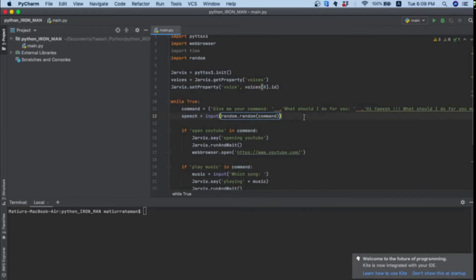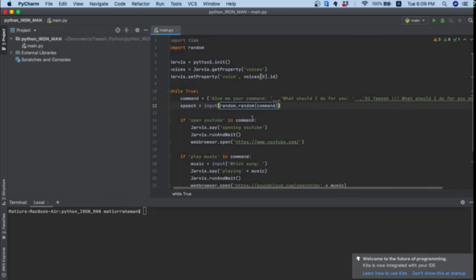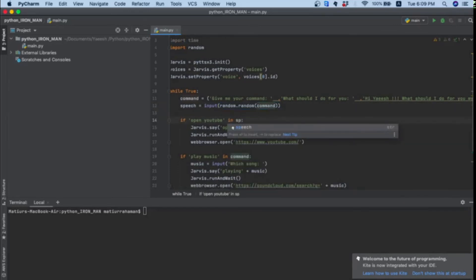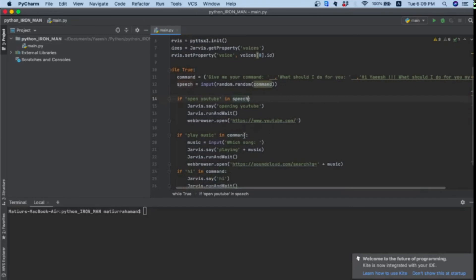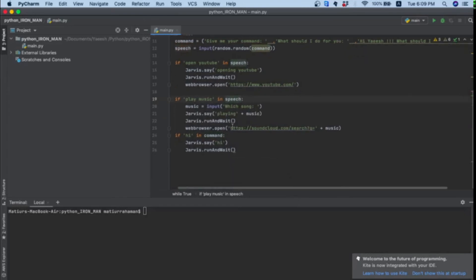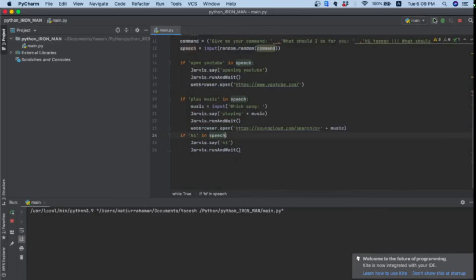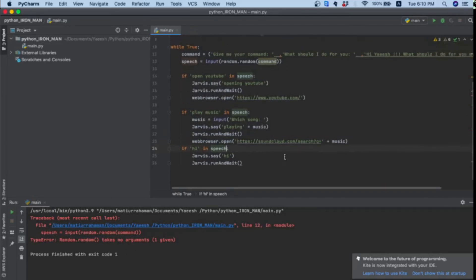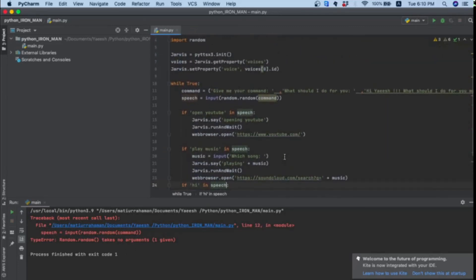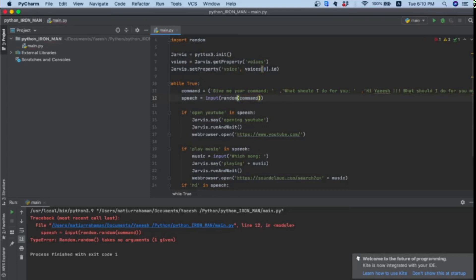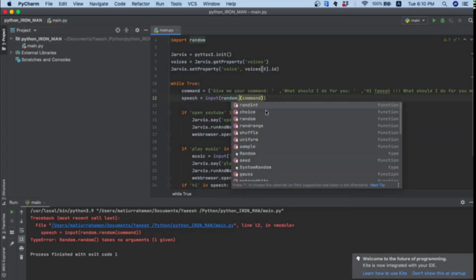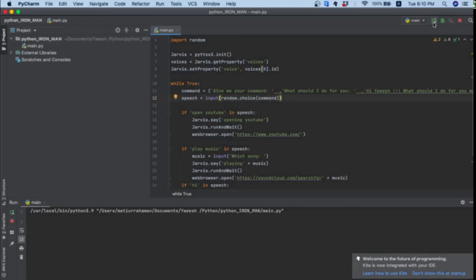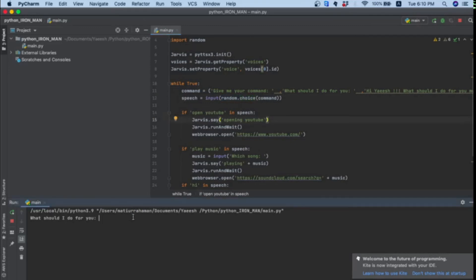Let's see if that works. It's random.choice, sorry. And now that works. It will just take a random choice between these two or three. What should I do for you? If I give open YouTube, will it work? Opening YouTube. Yes, it does work.